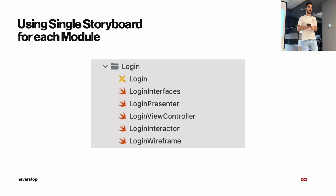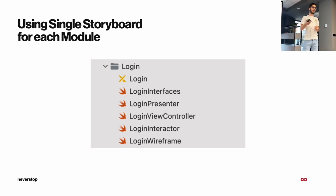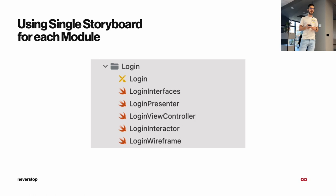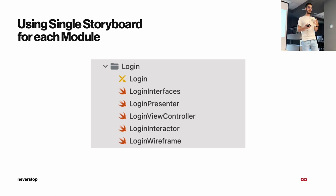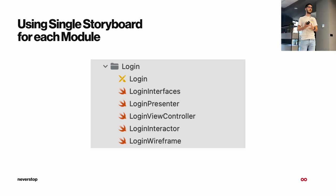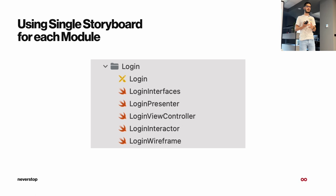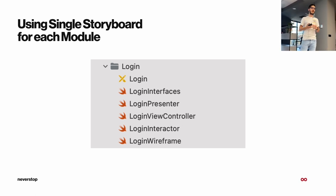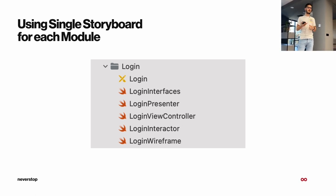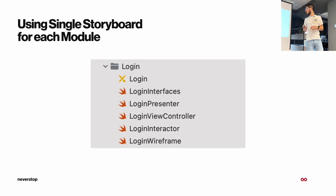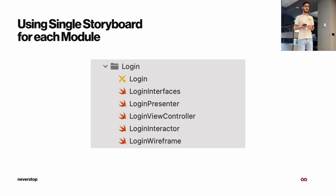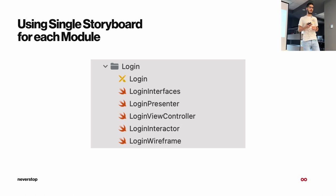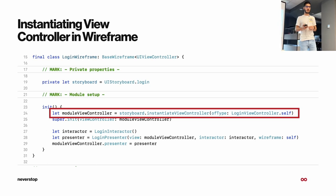And we have a single storyboard for each module. That's the login file. Also, we have a file for each component. We have the presenter, view controller, interactor, and the wireframe. And in the interfaces file goes all the protocols that I mentioned before.